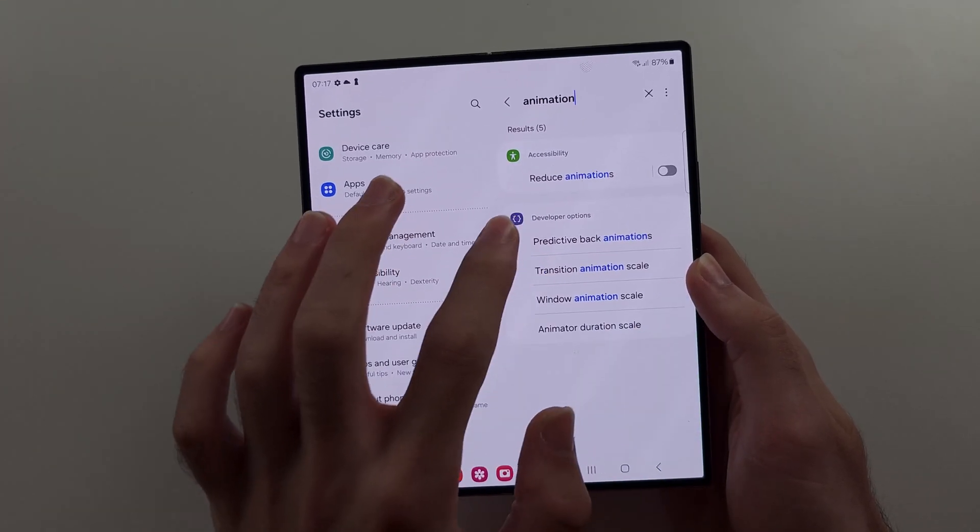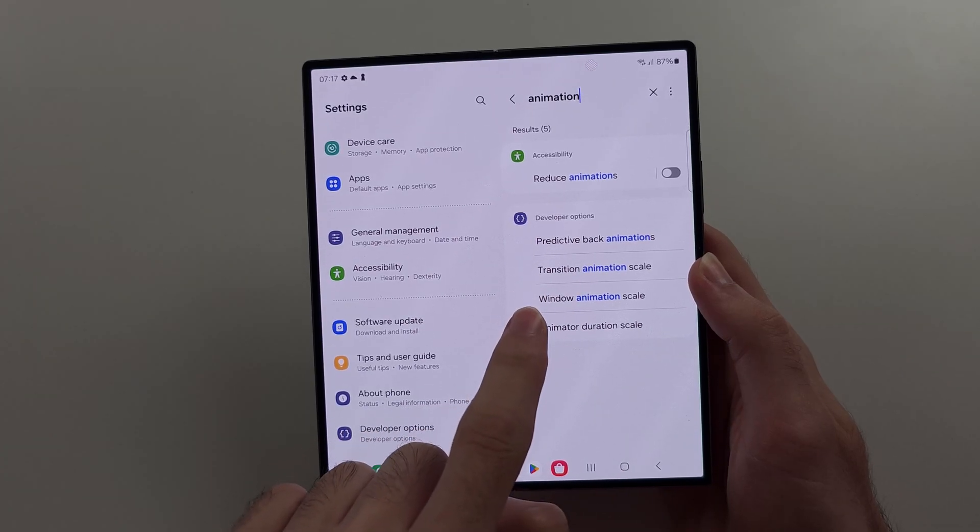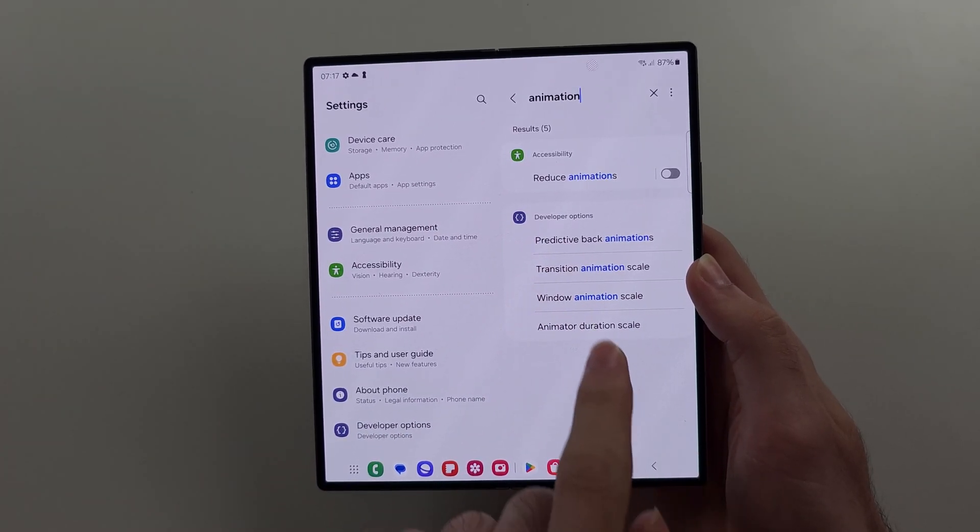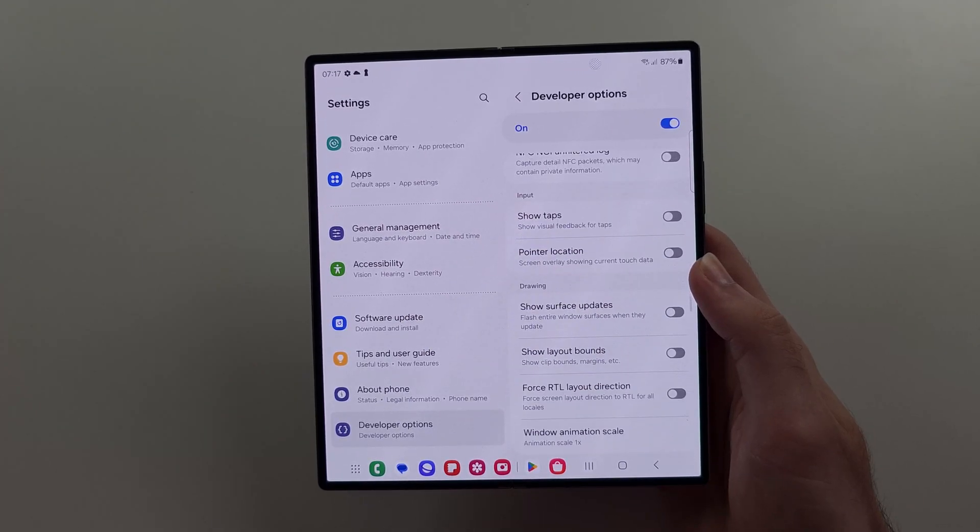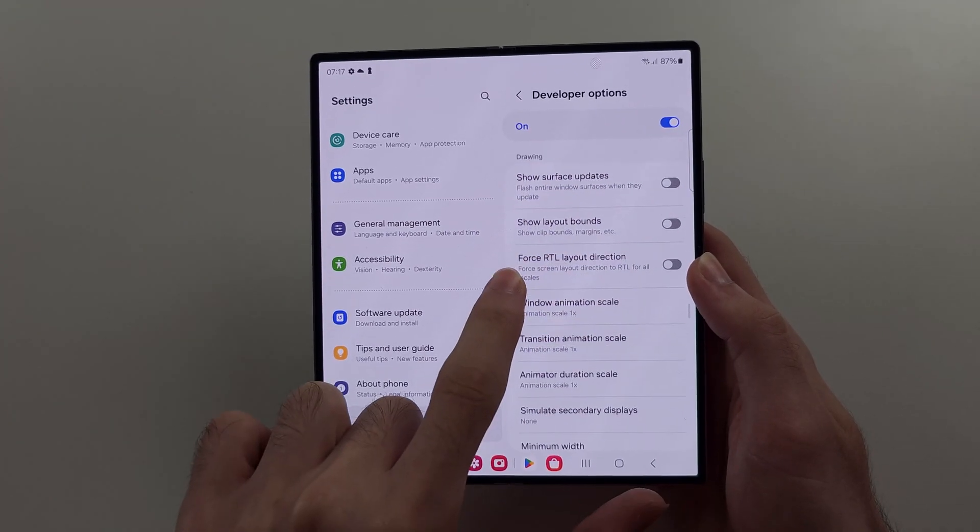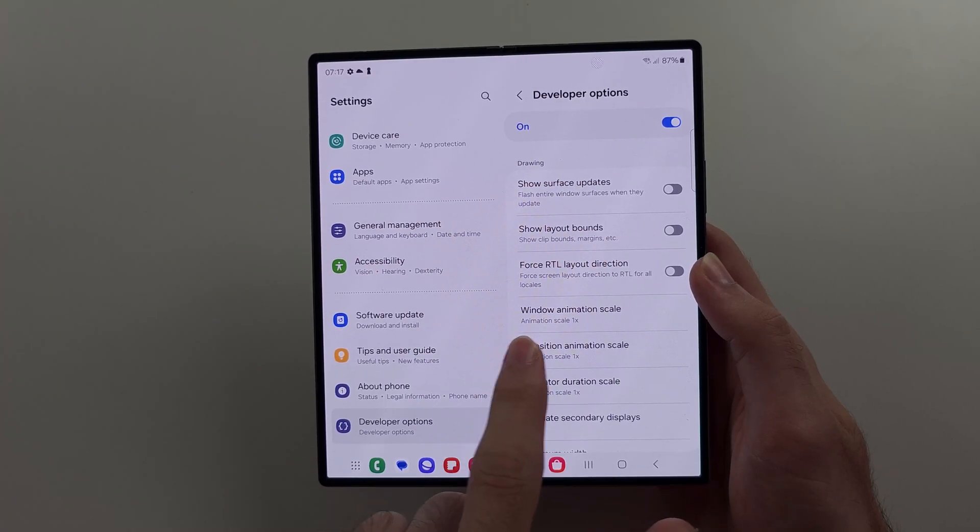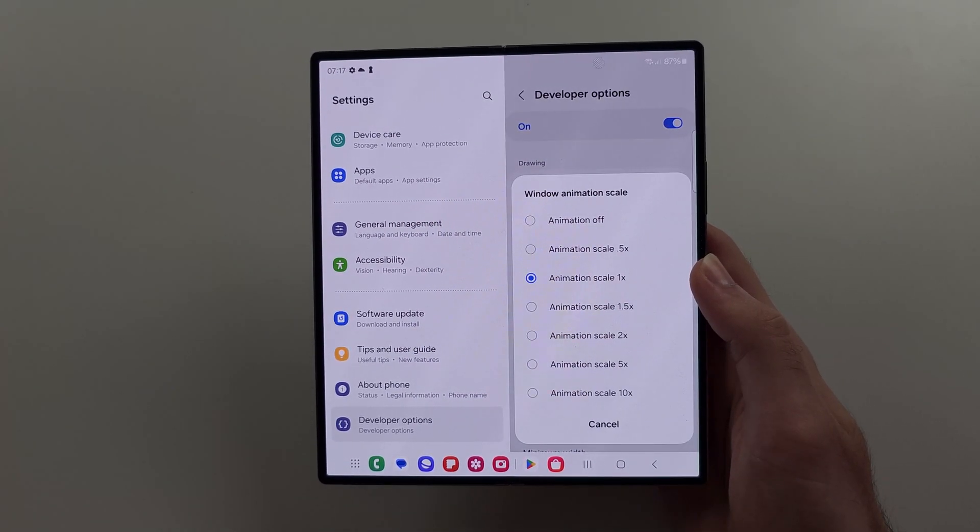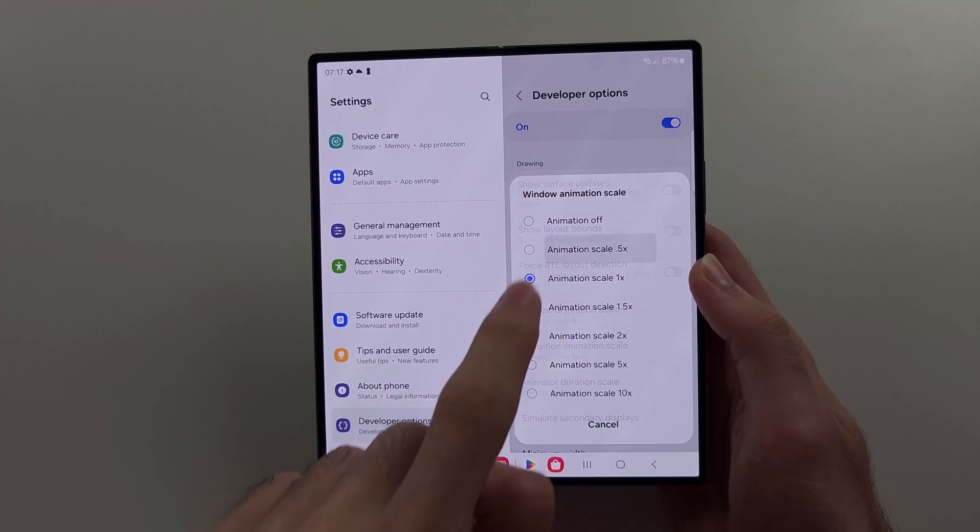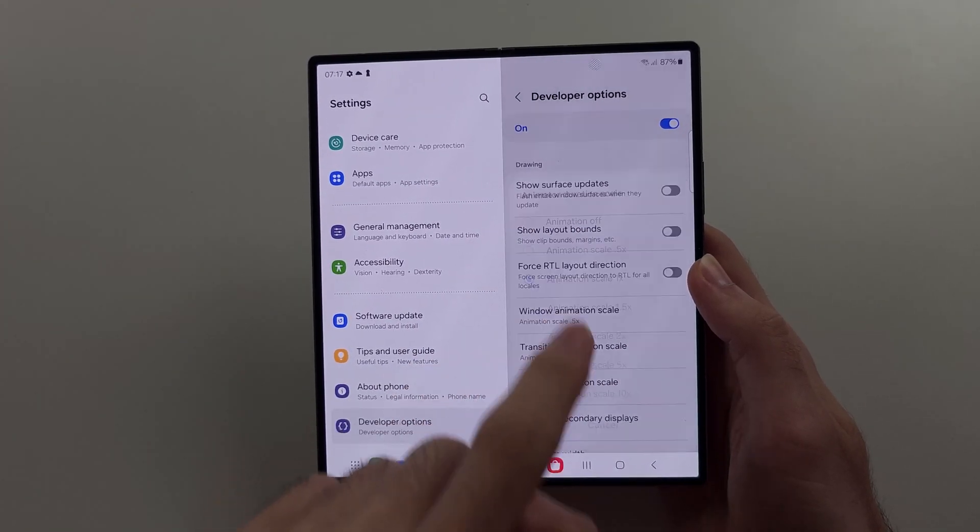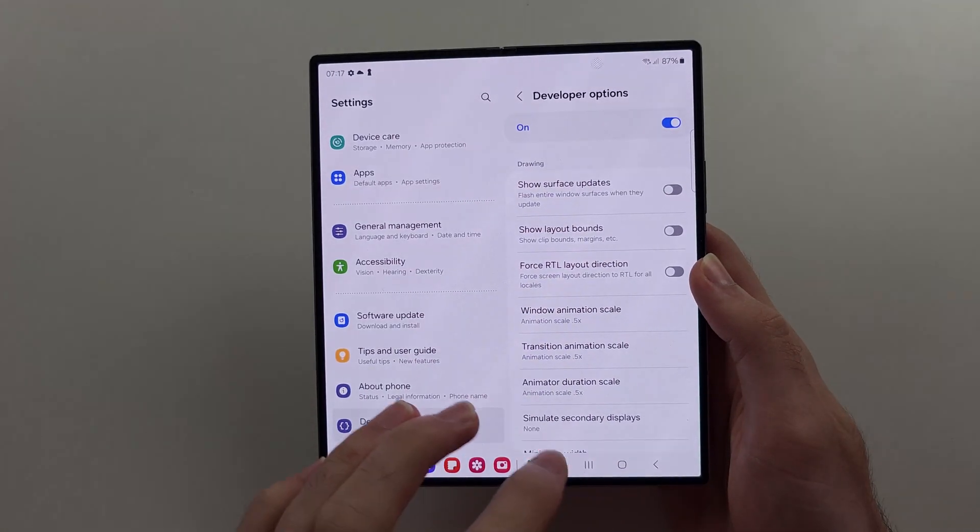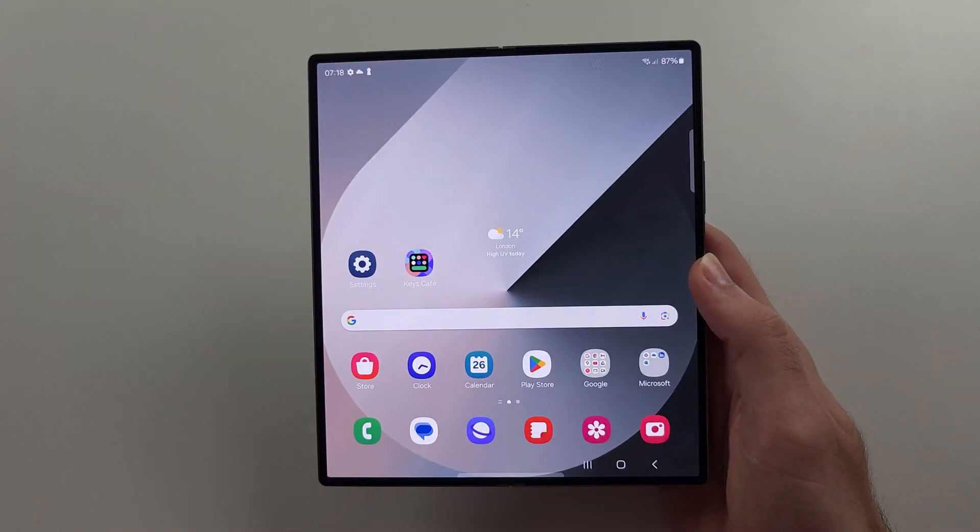And then we should see this, transition animation scale, window animation scale. So tap on one of these two, and we should see here these three options. So this is set to one times, so tap on it and set it to point five times, and do this for all three, and now you will notice how much snappier the phone is.